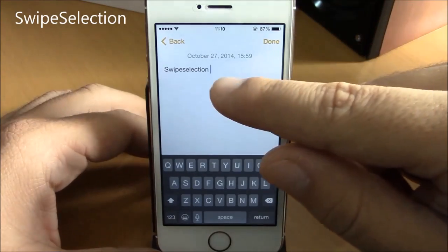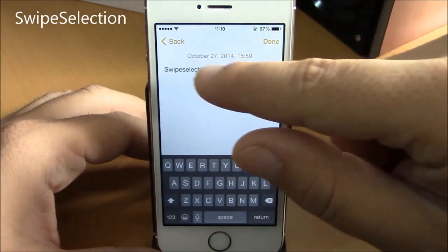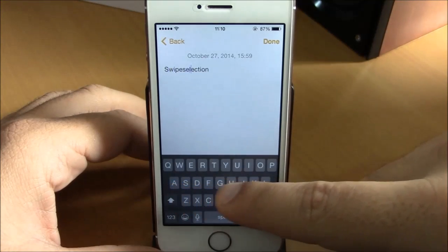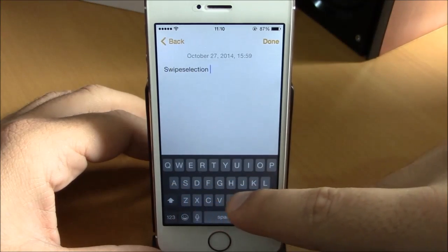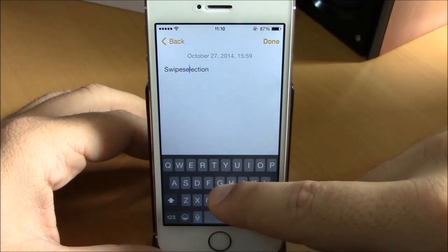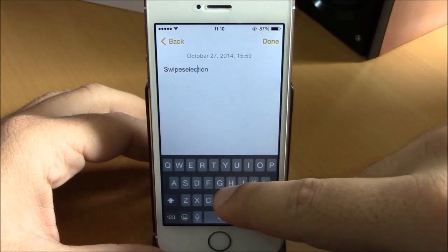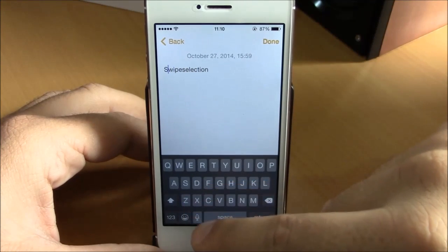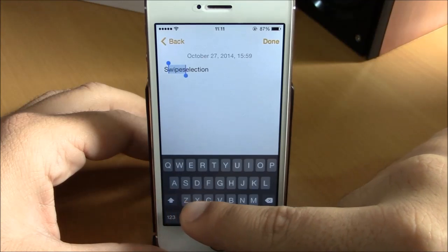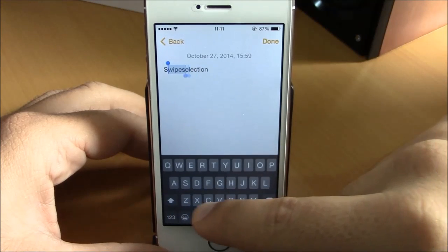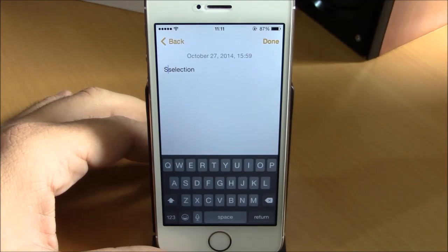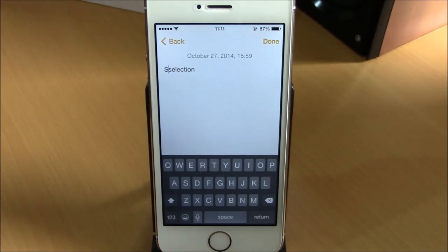The next tweak is called Swipe Selection. This tweak makes it easier to move your cursor in text and edit it by simply sliding across your keyboard. As you can see, you swipe on your keyboard and the cursor moves — you can place it anywhere you want. You can also select text by sliding from the shift key. Very useful tweak, available for free under the Big Boss repo.